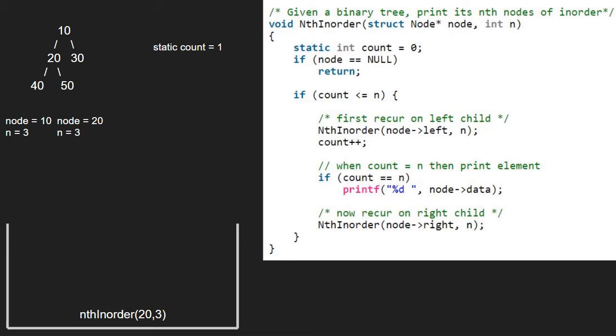Execution for node 20 is resumed and now we increment count. Count will be equal to 2. We check if count is equal to n. As it is false, we pass the right child of 20 which is 50.